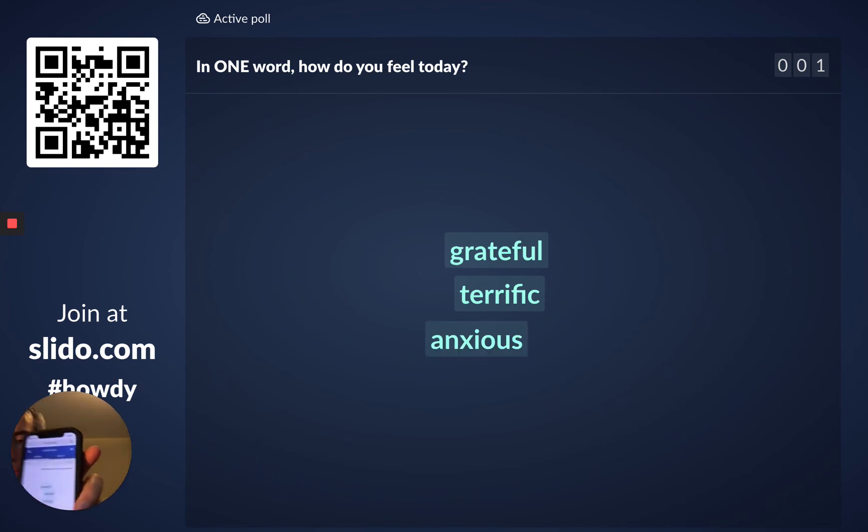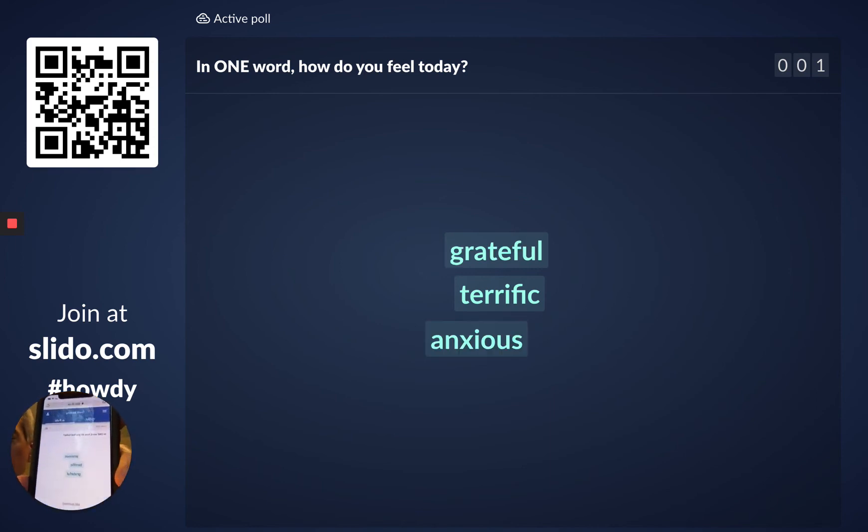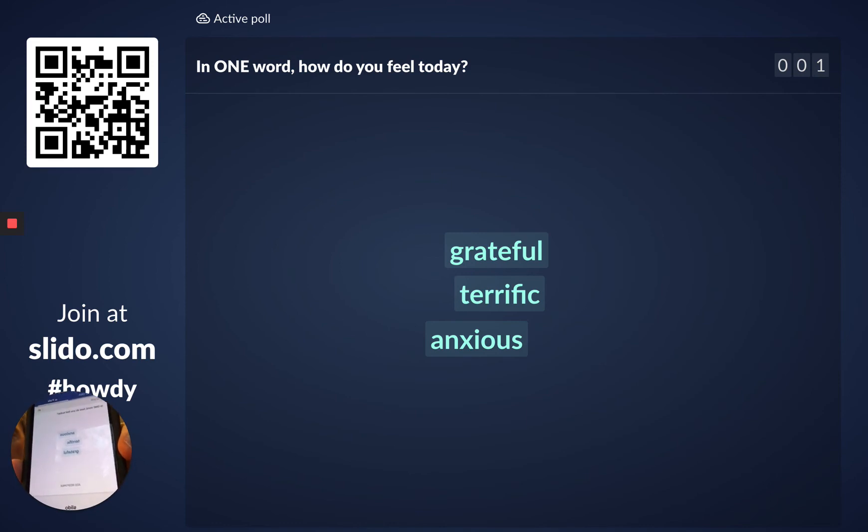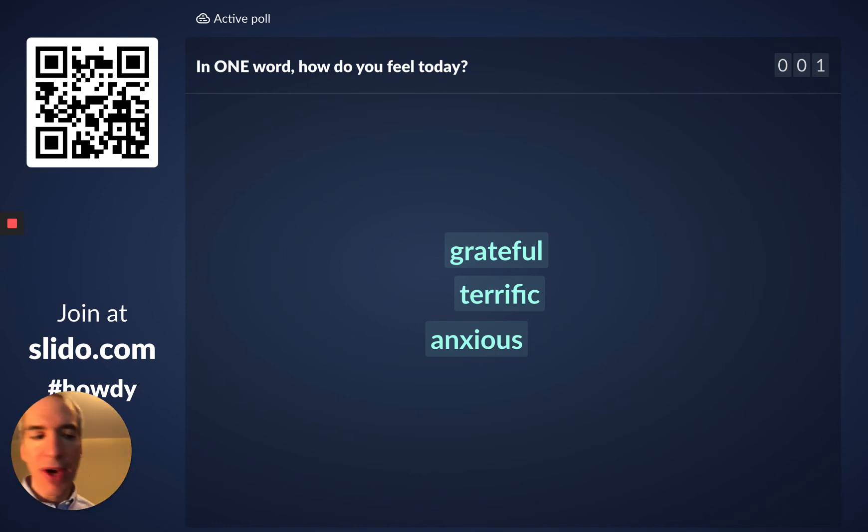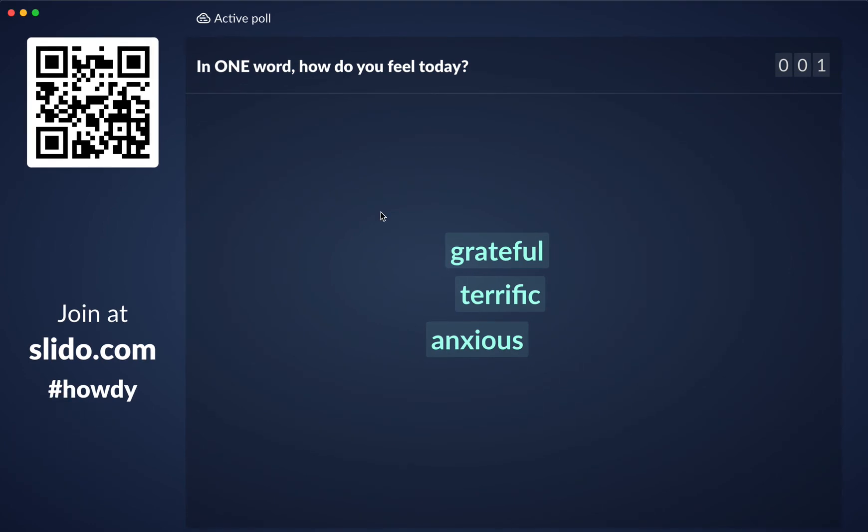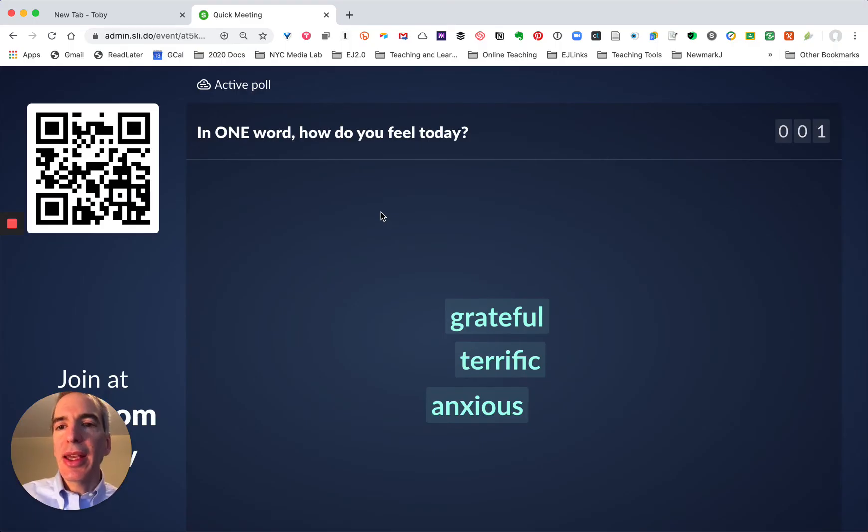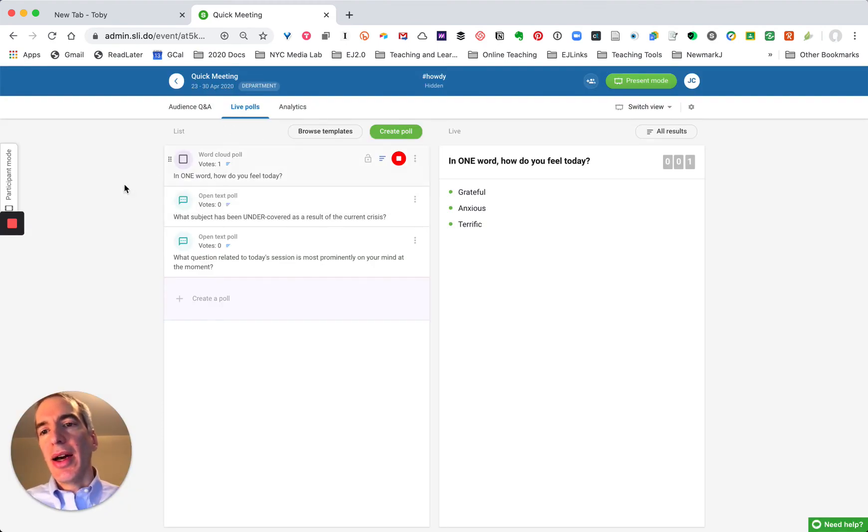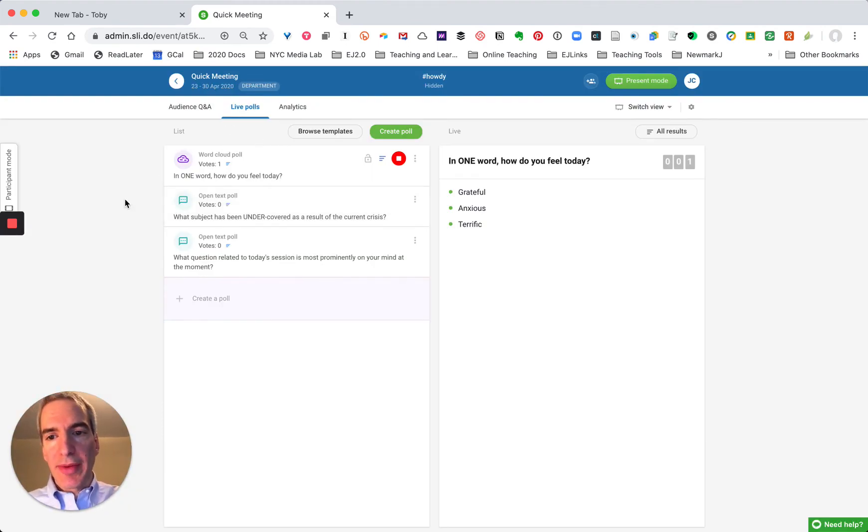So now I've entered three responses and as you see as a respondent I can also see the responses that other people are putting in in real time on my device. So even if I as a presenter switch to a different screen the person responding can still see the responses that other people are sharing.